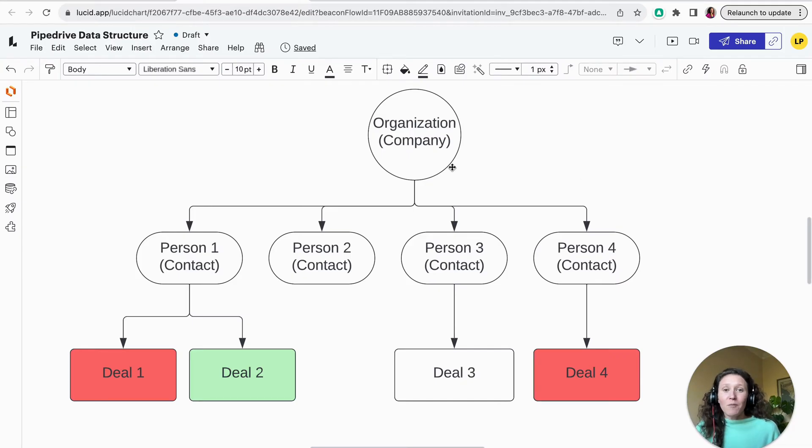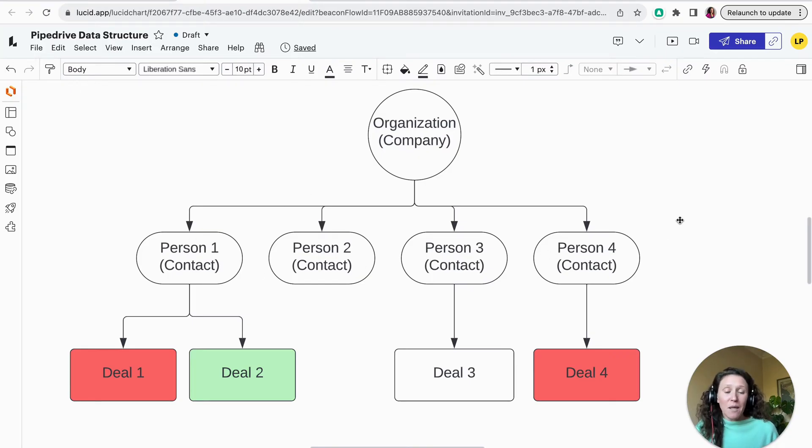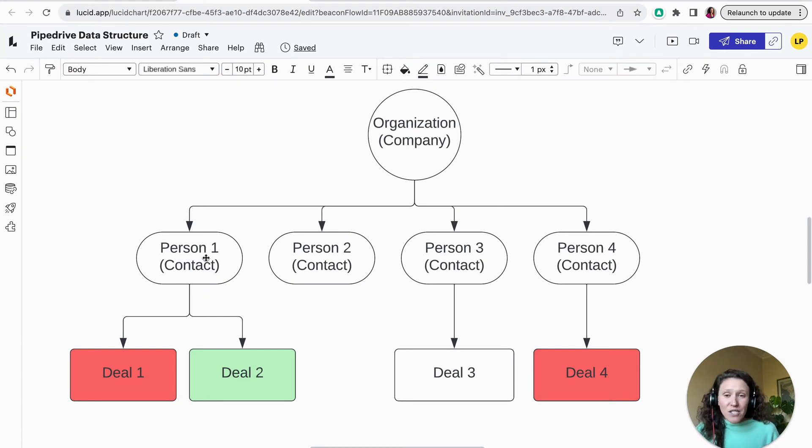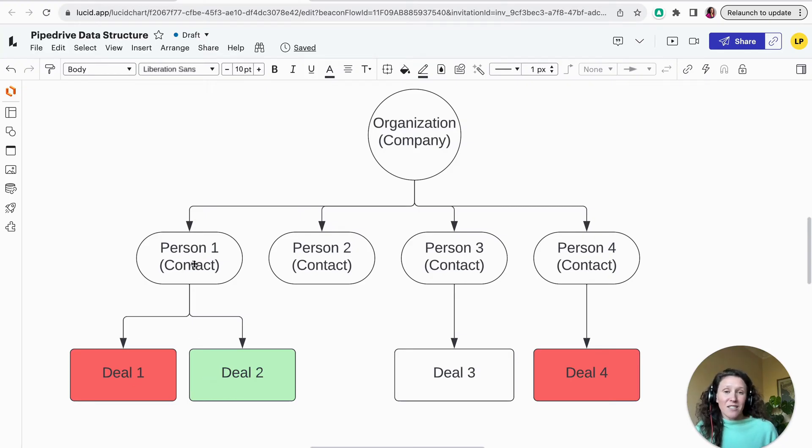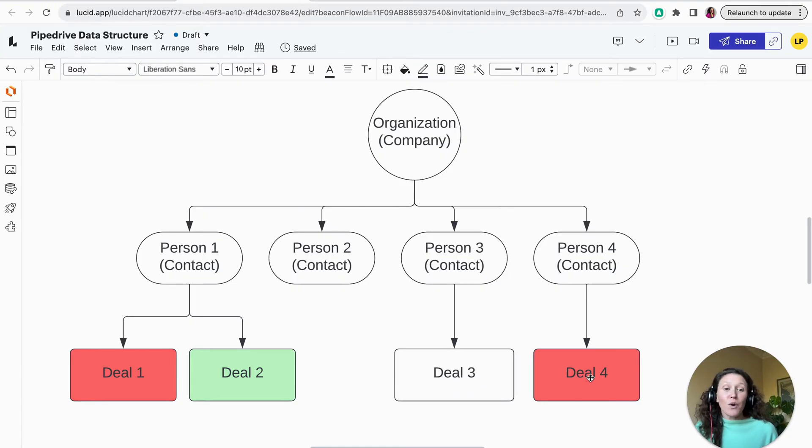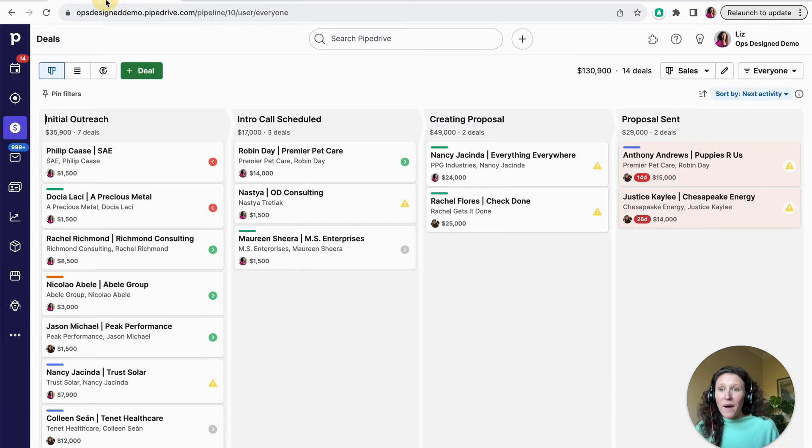So I want to show you this hierarchy in a little diagram I've made. So here you'll see the organization or company is at the top. An organization can have a number of different people connected to it. So it could have one, it could have none, it could have a hundred. And then each person is going to have deals. So deal one and deal two are connected to person one and this organization. Person two has no deal. Person three has one single deal. Person four also has one single deal. So this is the hierarchy that you can create in Pipedrive.